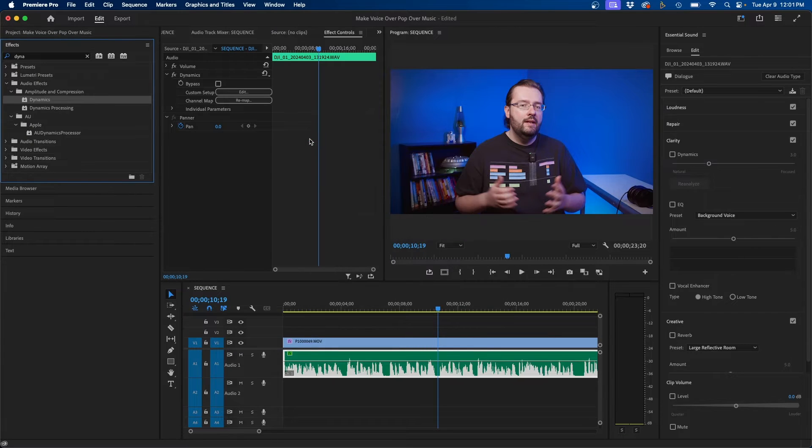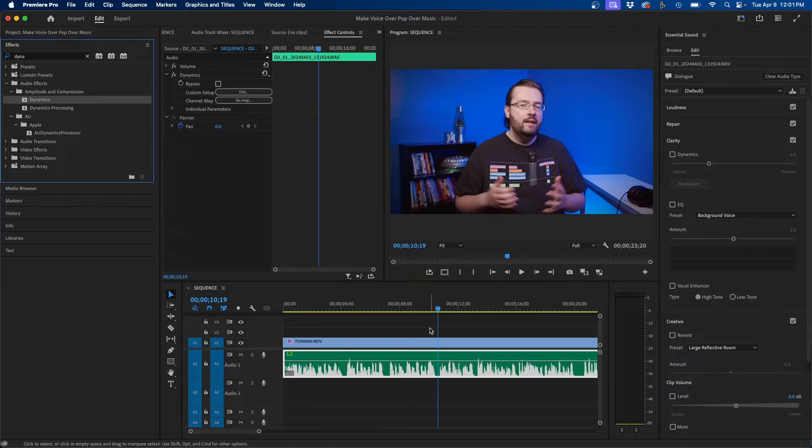One last effect I will add to this is an EQ. An EQ adjusts just the frequencies of the audio itself so I usually like to boost the highs and make the audio for voiceover specifically more clear. So a good effect I use inside Premiere Pro is called parametric equalizer.